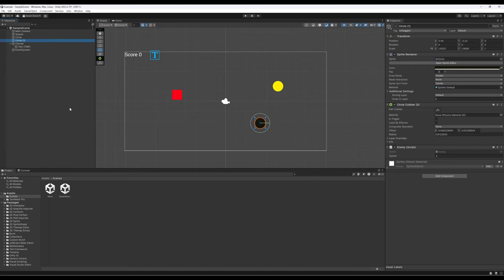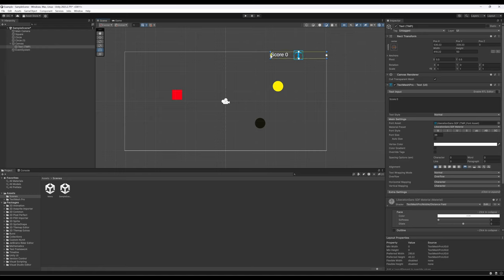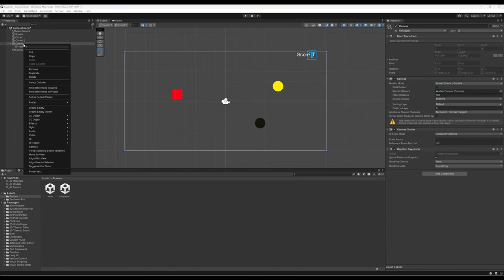We've added some simple enemies and some simple collectibles. We also have score. The first thing I'm going to do is move the score across the screen and tighten it up. I'm about to add another text game object — a UI TextMesh Pro — to the canvas.